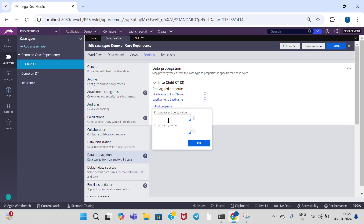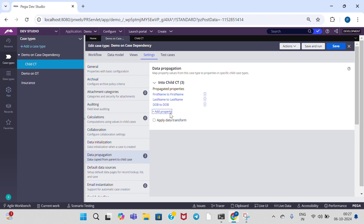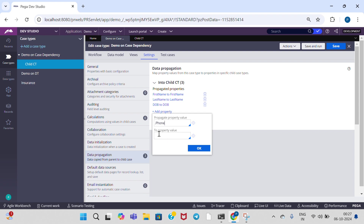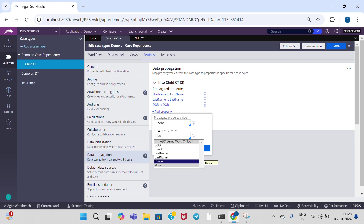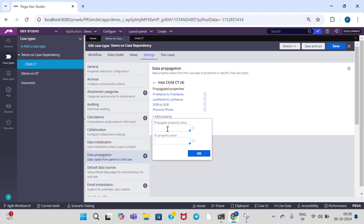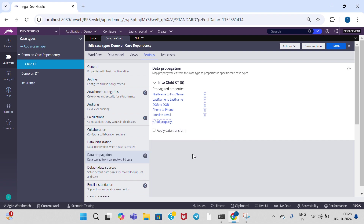Like this add remaining properties also — date of birth, email. If you observe, this is from parent — the case dependency propagate value. And if we observe the 'to' property, it is from the child class. Click on OK. Add another more property for email, and 'to' property also — email from child. OK, and save.